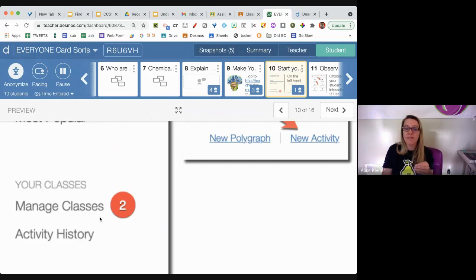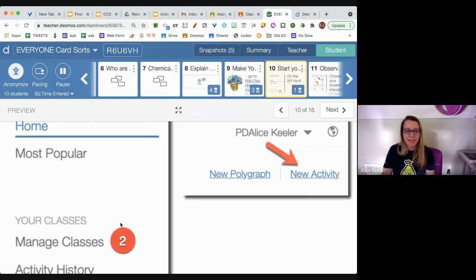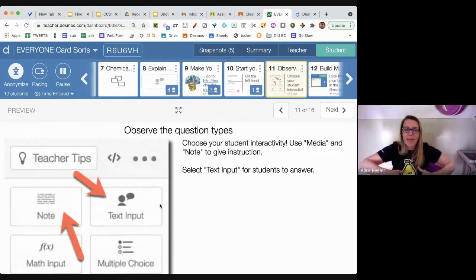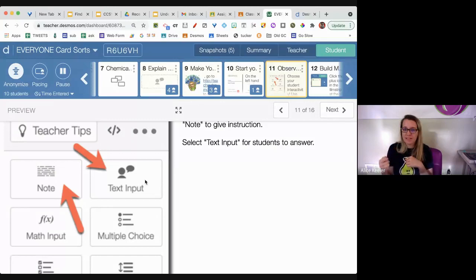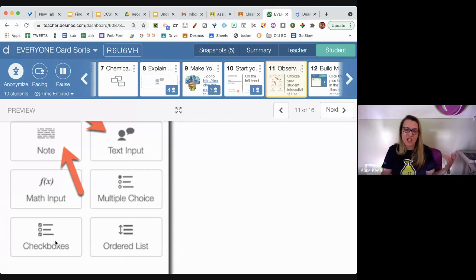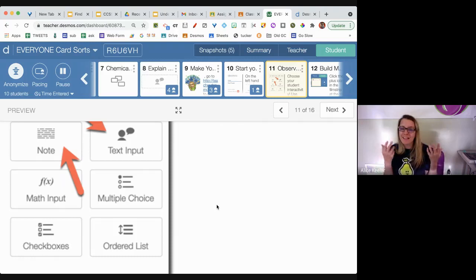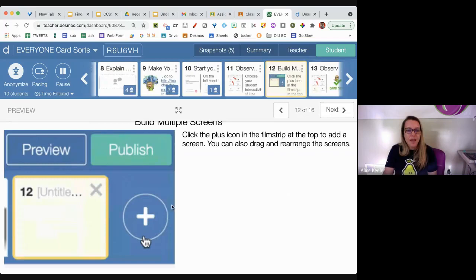After you customize and make your own activity, you can manage your classes — you can create a class and it can sync with your Google Classroom. Click 'New Activity' under Custom and it gives you a nice panel on the side. You can add notes — that's your teacher notes — or a text input box where students put something in. We're skipping math input. You can do multiple choice, checkboxes, ordered list — literally just click and add. There's a plus icon to add multiple screens.